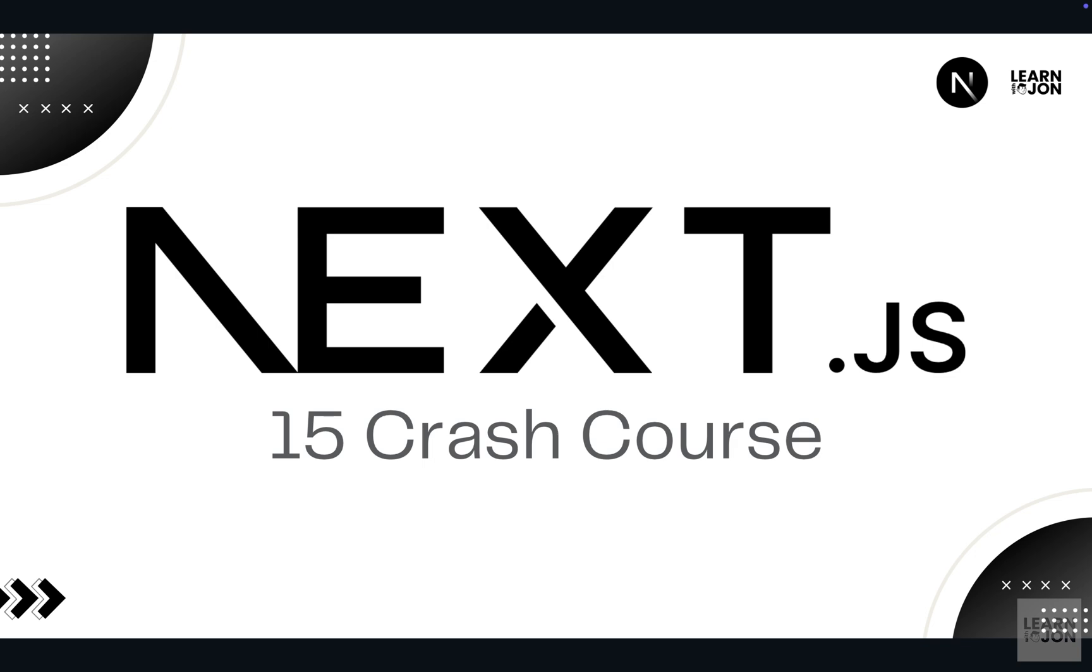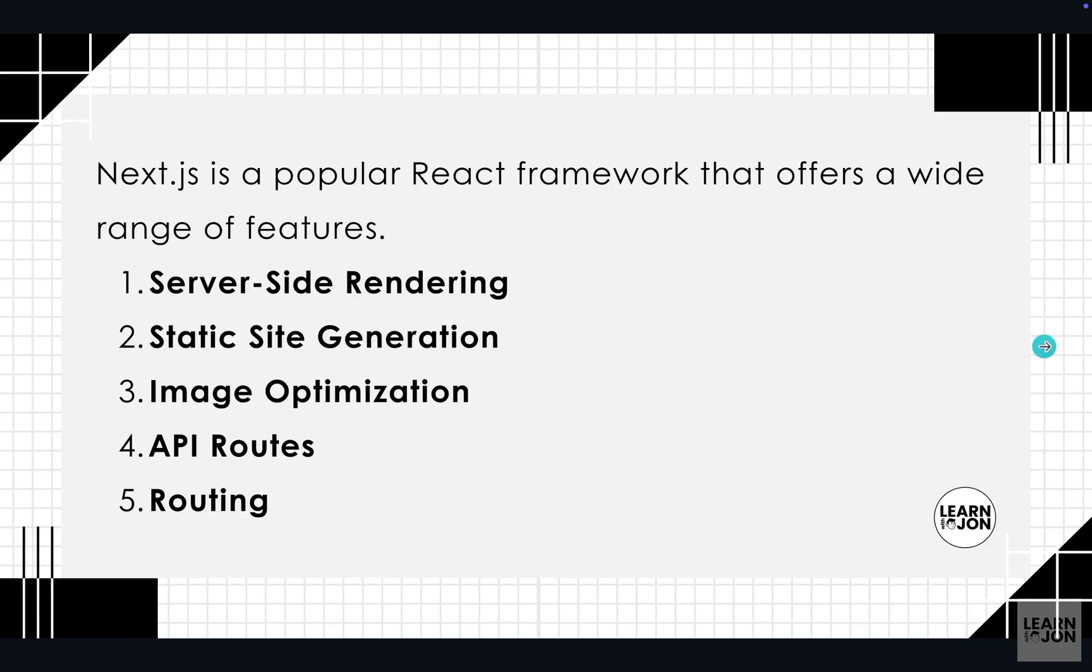First let's have a quick introduction to Next.js. So Next.js is a full stack React framework that offers a wide range of features, and some of them are: